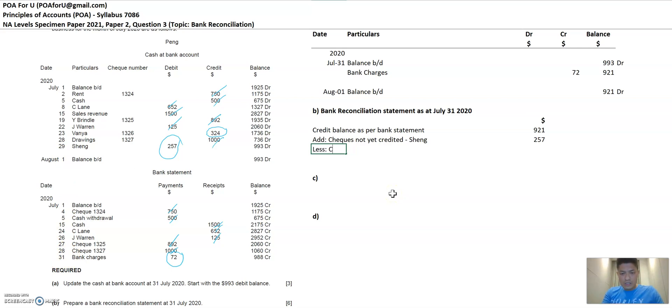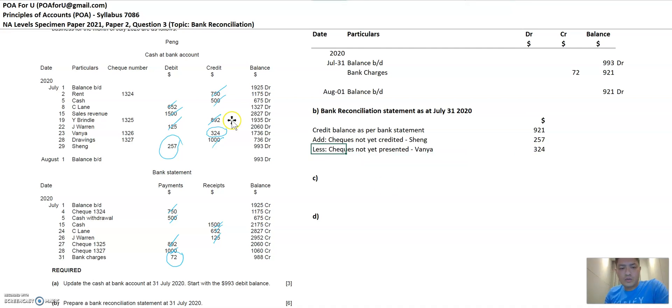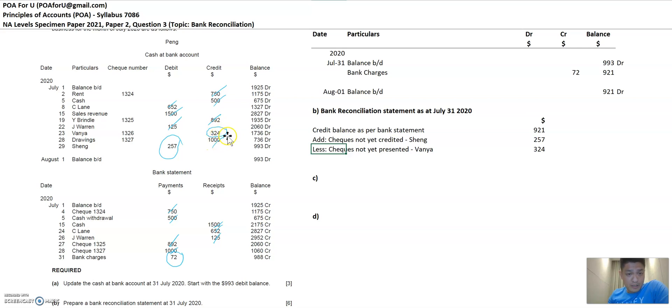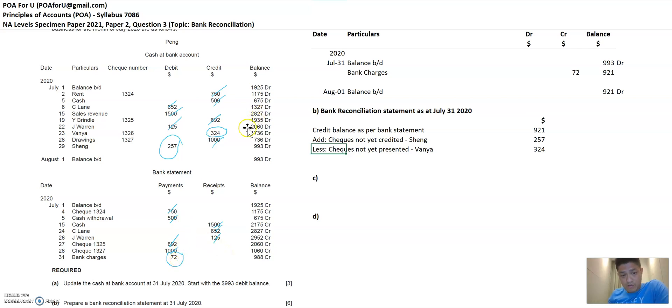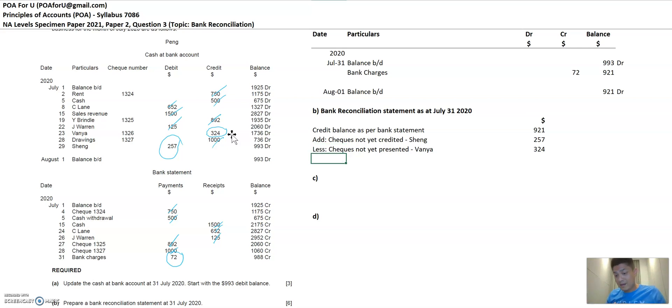The next thing is to less checks not yet presented. And this is Vanya and this is 324. So checks not yet presented is when we have paid Vanya a certain amount, 324 in this case. And so we've recorded this payment in our cash bank account. But when we look at the bank statement, this payment is not reflected at all. And that's because Vanya may not have brought the check to his bank to clear the amount, to get the amount paid into his bank account. Maybe the check that we paid Vanya is sitting in his drawer. So that's why it's not presented to the bank. And that's why the term, you know, checks not yet presented.